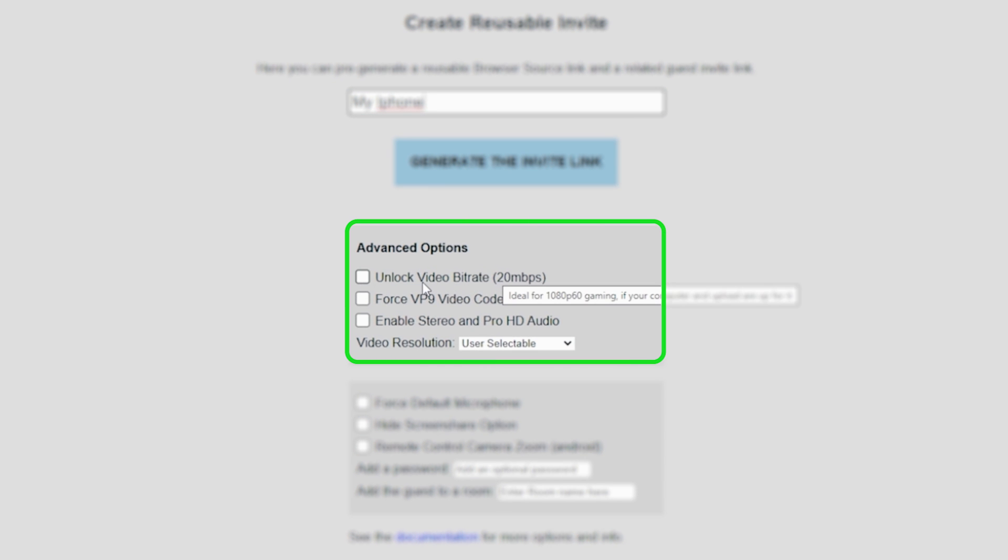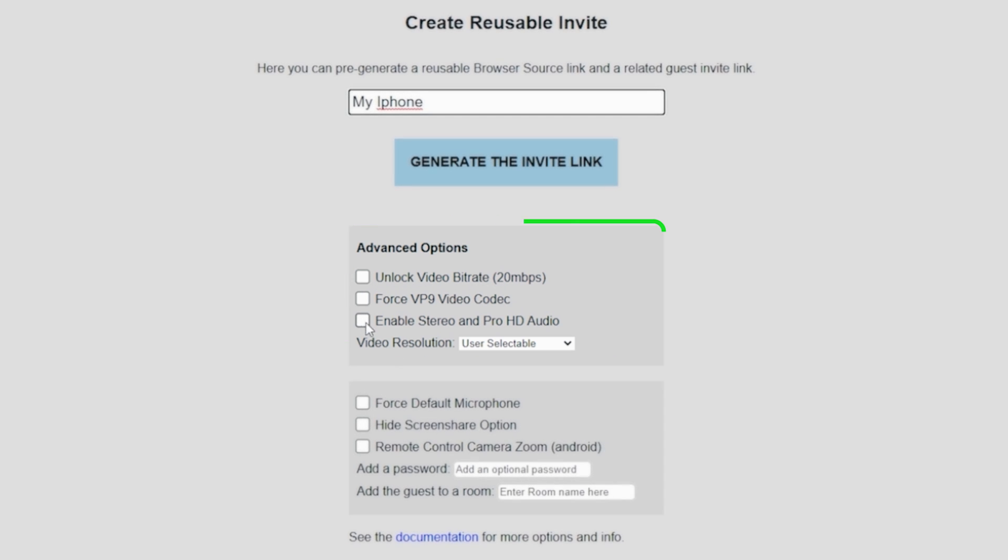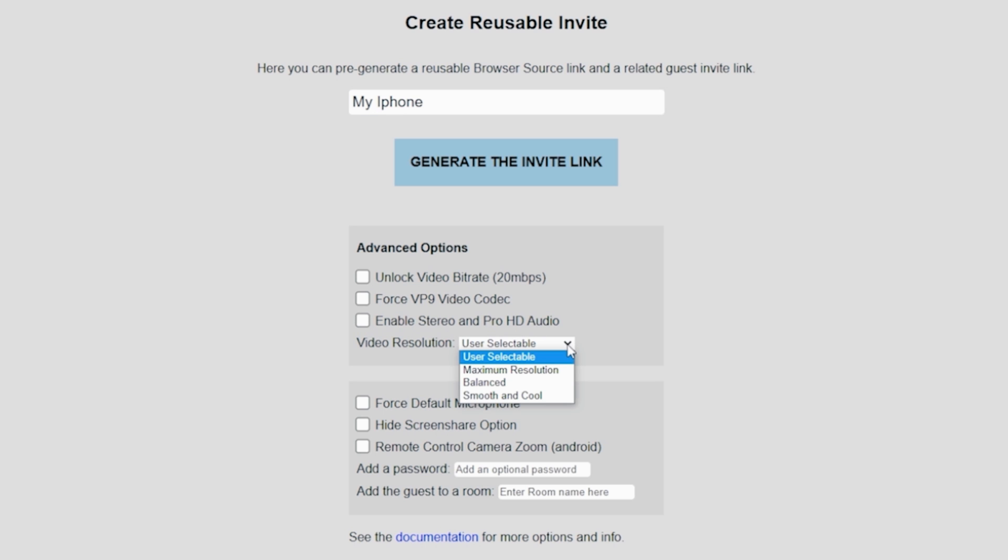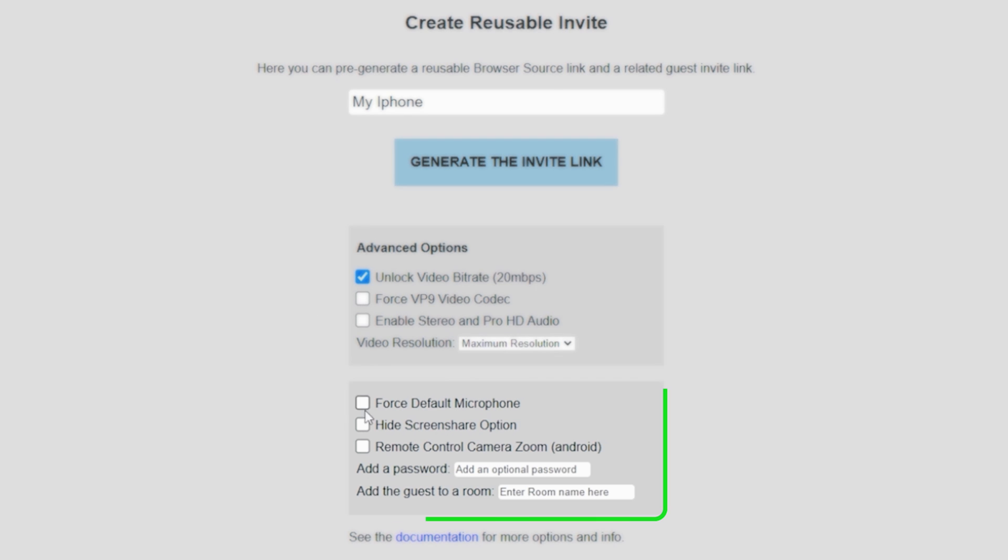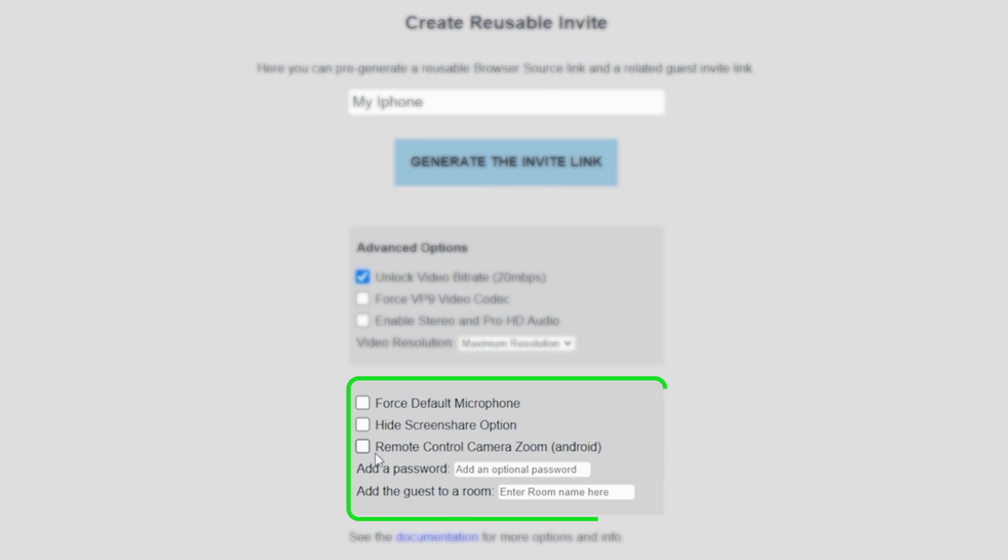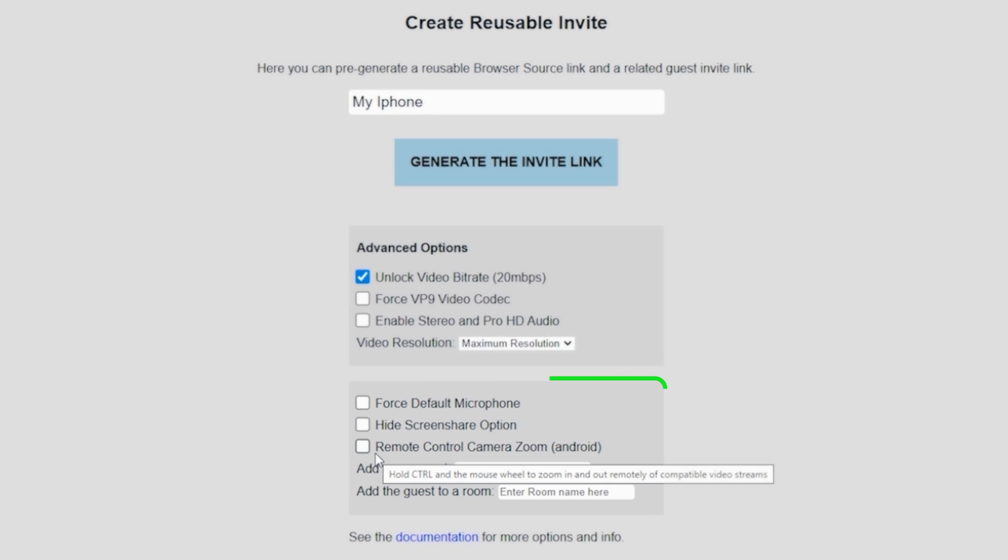And this all has to do with the quality of the connections and that sort of thing that you might be dealing with. So you can enable stereo and HD audio and all that kind of stuff. I'm going to set the video resolution to max and I'm going to unlock the bitrate. You can see you can set a password and add a guest to the room, all kinds of different stuff. But that's all we need to do.